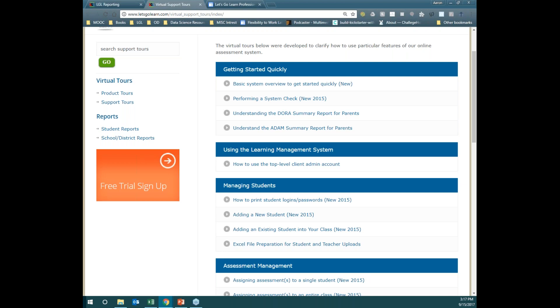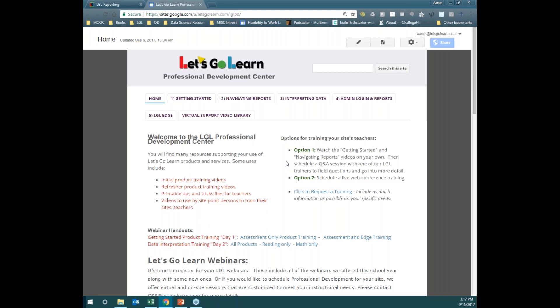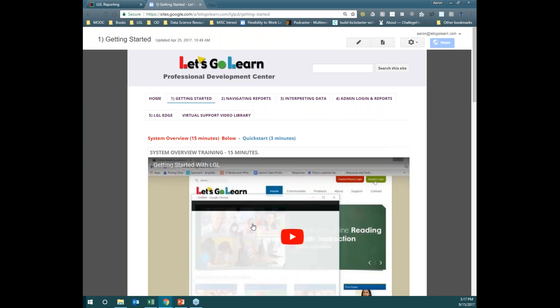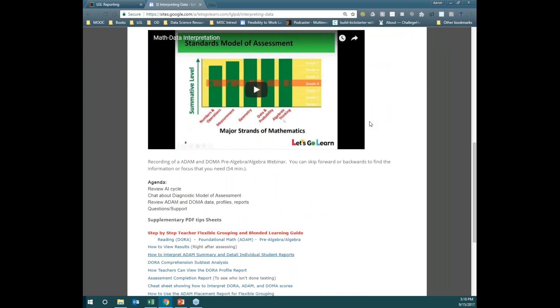In contrast, the Professional Development Center offers not only some great tip sheets, but also great videos to help you learn more about Let's Go Learn and, more importantly, the data. Today we're doing this Getting Started session, so if at any point you want to revisit what we're going over, you can watch this video. However, if you do want to get ahead and you already have data in your account, I always recommend the Interpreting Data tab, where you can watch either the DORA Interpretation or the Math Data Interpretation webinar. These videos are a bit longer at 45 minutes apiece.